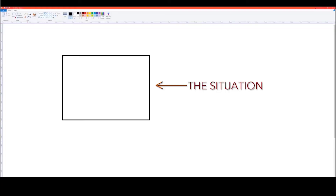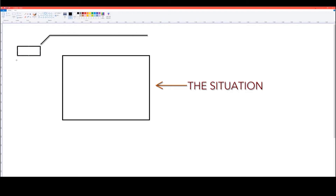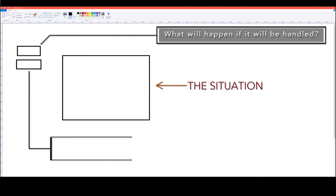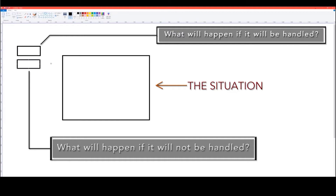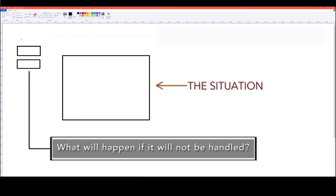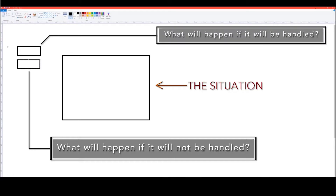Once you have a name for it, you need to write what will happen if it is handled, and what will happen if it will not be handled. You've got the name for the situation, and then you write both outcomes.